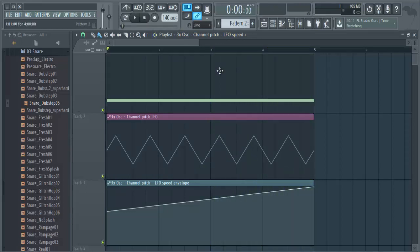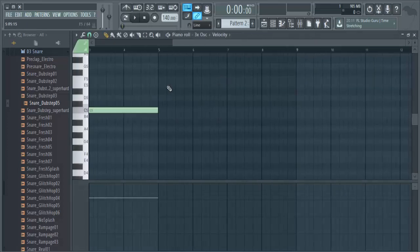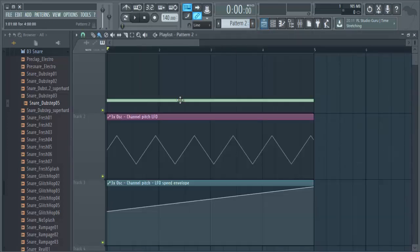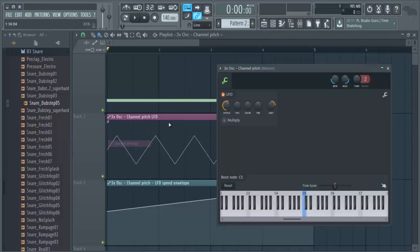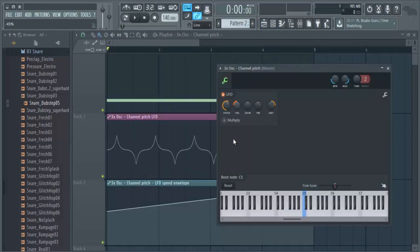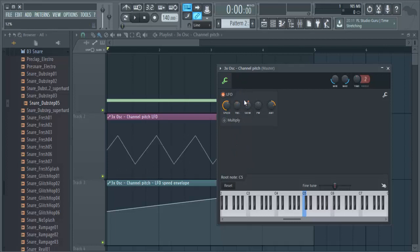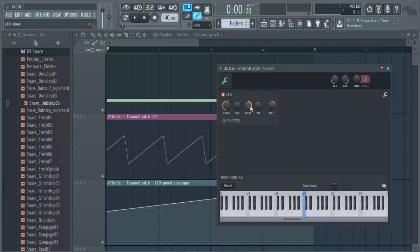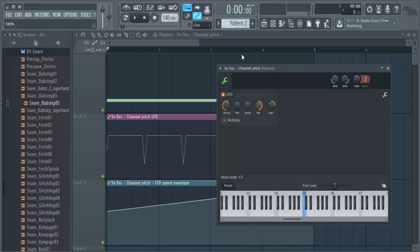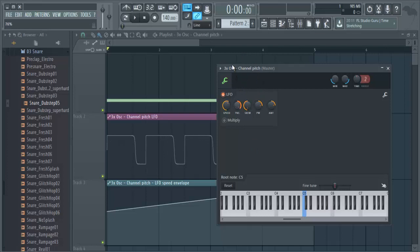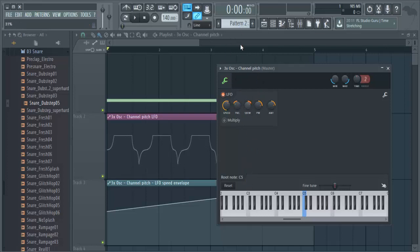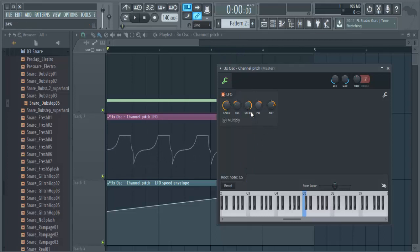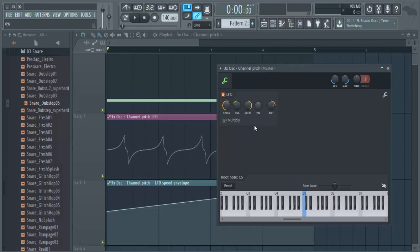What other things we could do? Actually, you can pretty much mess with all these knobs here. You can change the wave type.